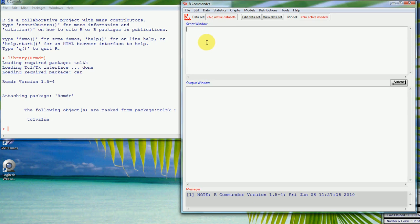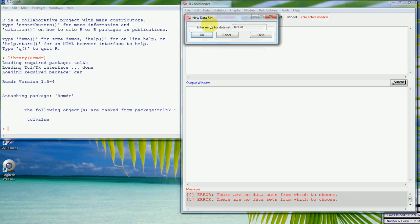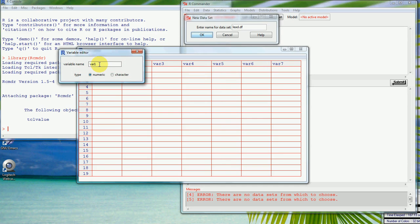So the next thing to do is that we'll enter some data. We'll see along the top here we've got things about data. Basically it's saying we haven't got an active data set at the moment. I should say that I want a new data set and what I'll just do is call that lead.df because it's going to put everything in a data frame. Say okay, and now it'll pop up a little spreadsheet editor that we can then put data in. So the first value is 1.1.